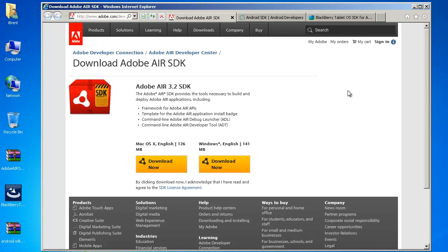Hey this is Brent and today I wanted to walk through how to set up your Windows machine for development with the Air 3.2 SDK.